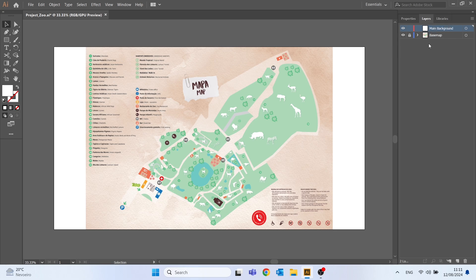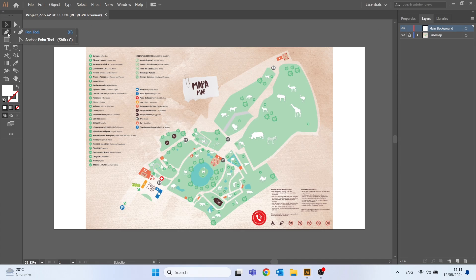To start creating the main background we need to access the pen tool located in the tools tab, it's this one.